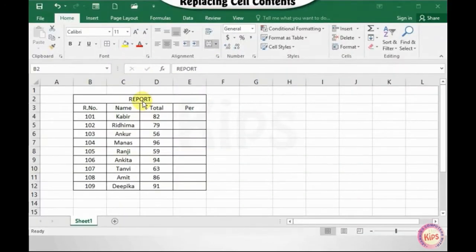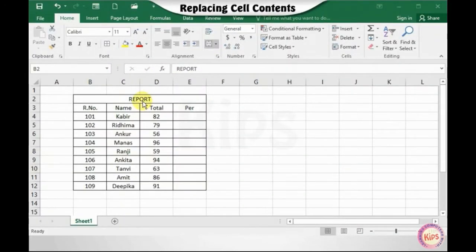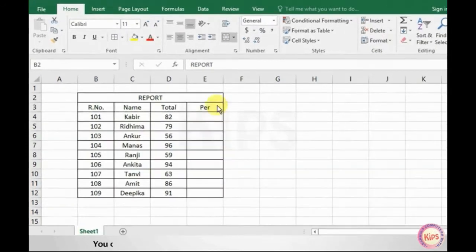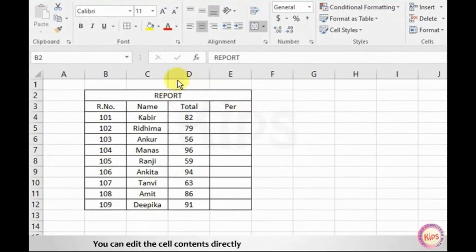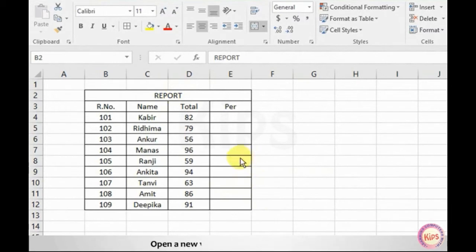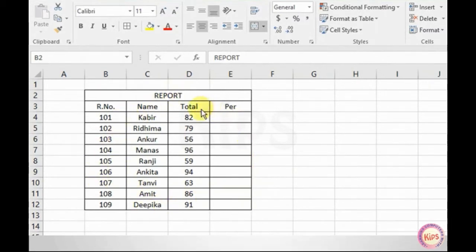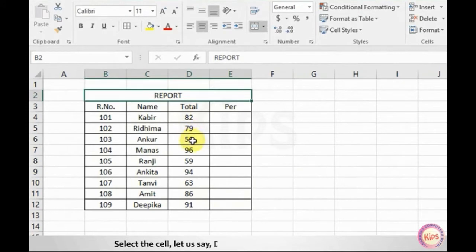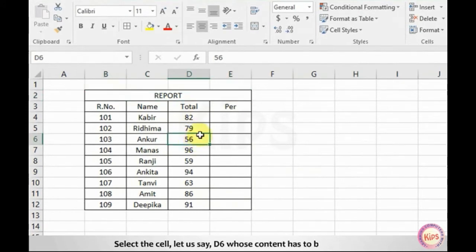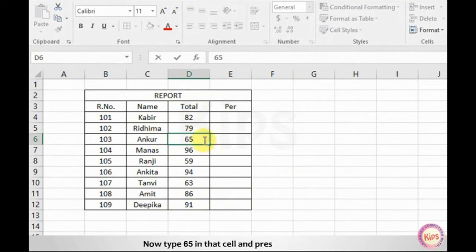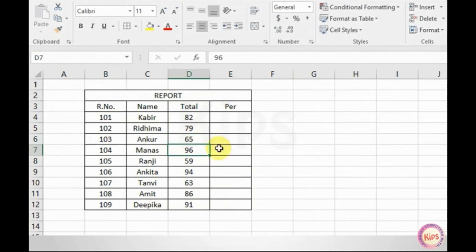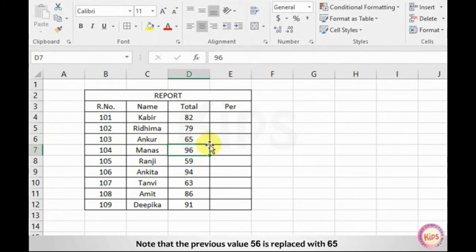Now let us find out how to replace cell contents. You can edit the cell contents directly and replace them with a new entry. Open a new worksheet and type in the data. Select the cell — let us say D6 — whose content has to be changed. Now type 65 in that cell and press the Enter key. Note that the previous value 56 is replaced with 65.